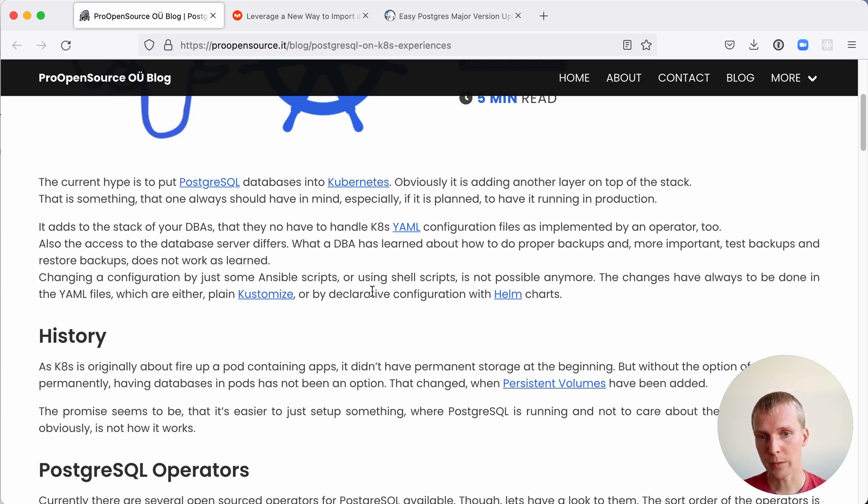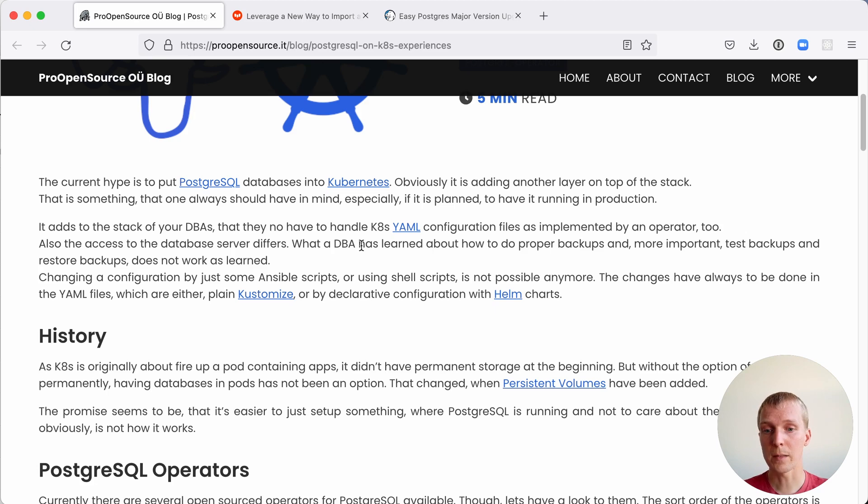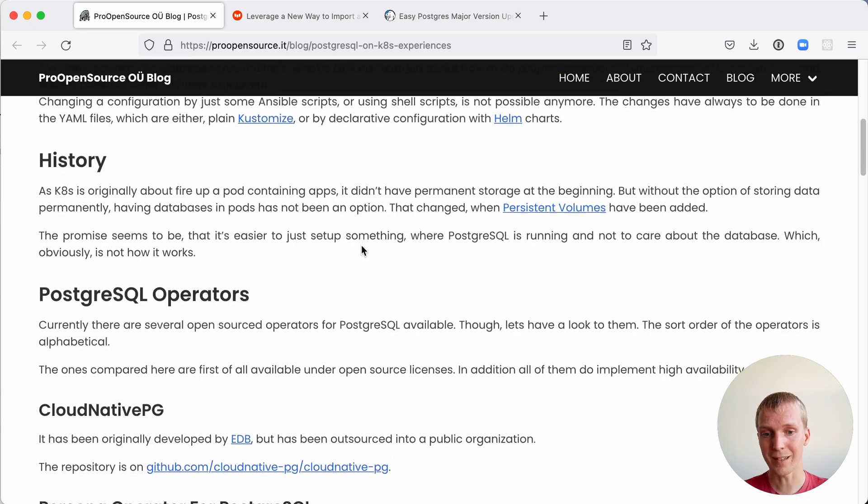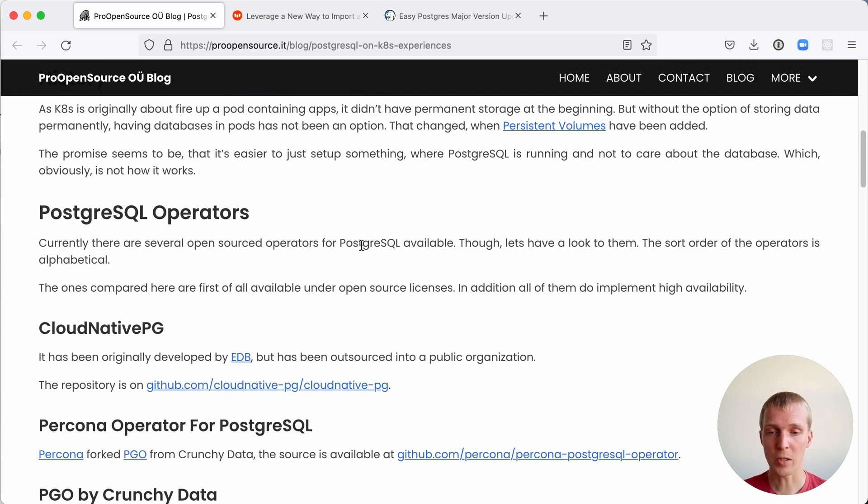The role that operators play is they make it easier for you to make it something that you can actually use in production. This post definitely describes the different operators that exist today in the Postgres community, starting with the cloud native CG operator.